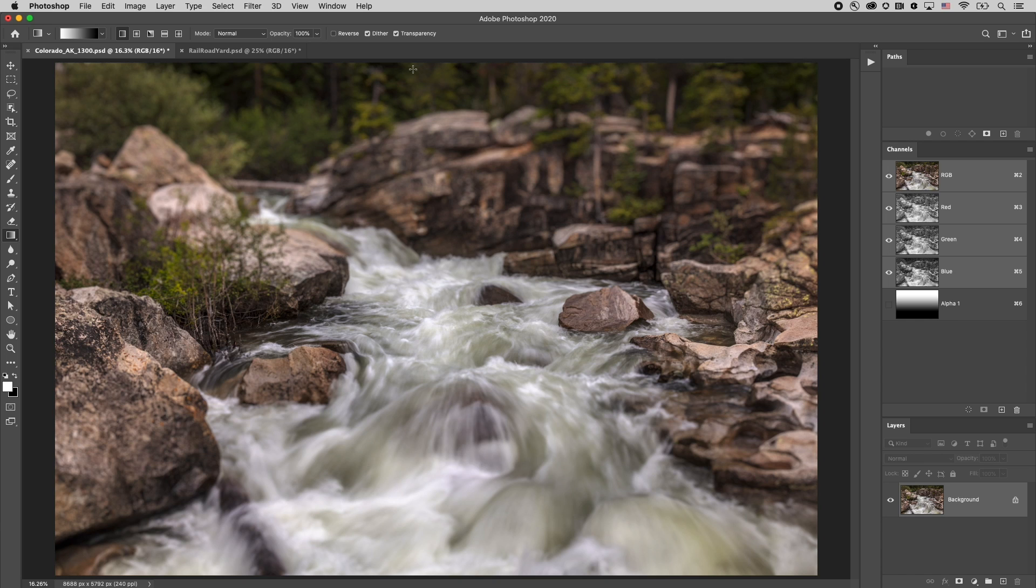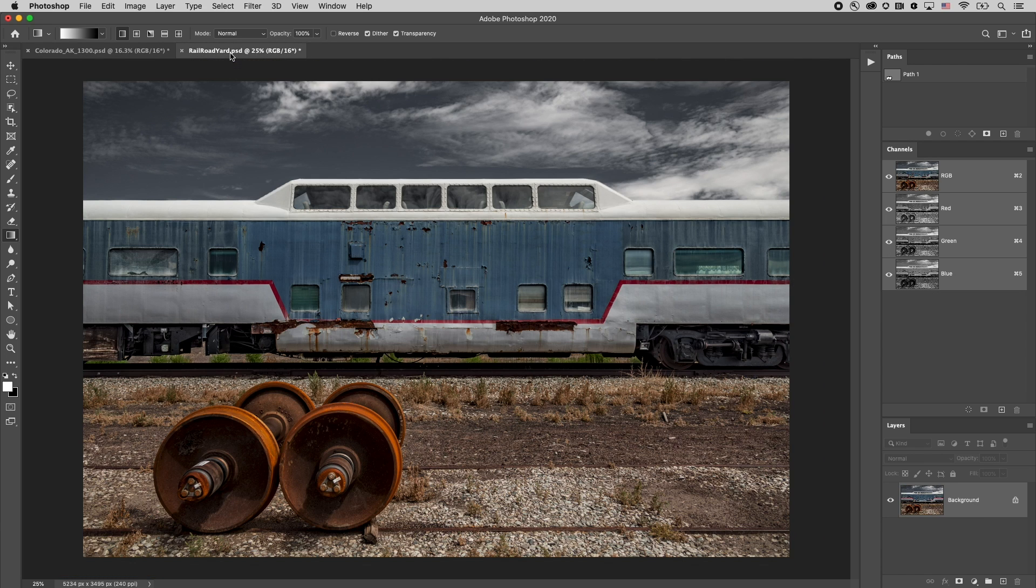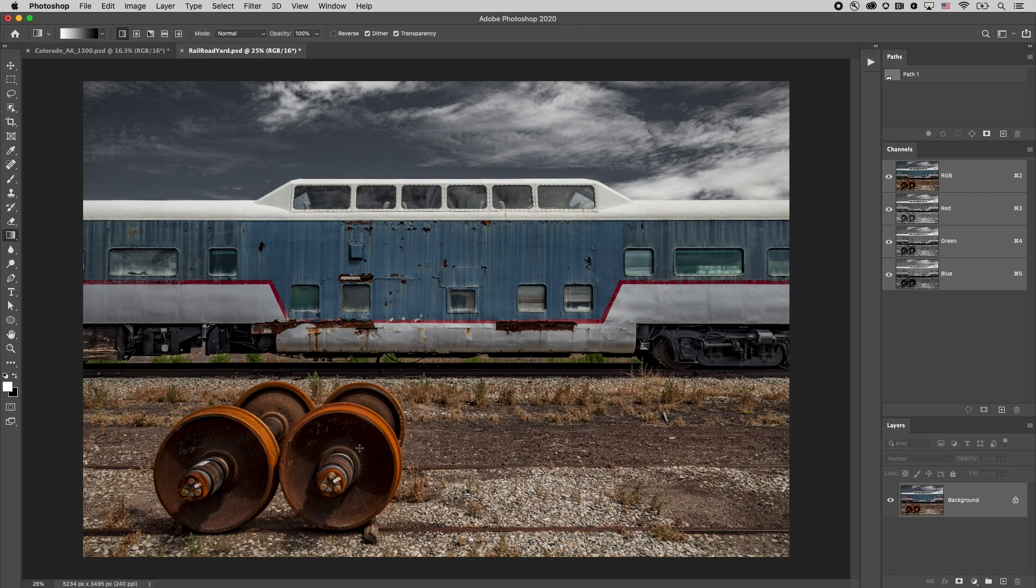All right now let's get a little bit more precise with our blur. Now here I have these two foreground elements right the wheel sets and I want to make sure that they stay in focus. So I can't just drag a gradient in my alpha channel or they will start becoming blurry before I want them to.